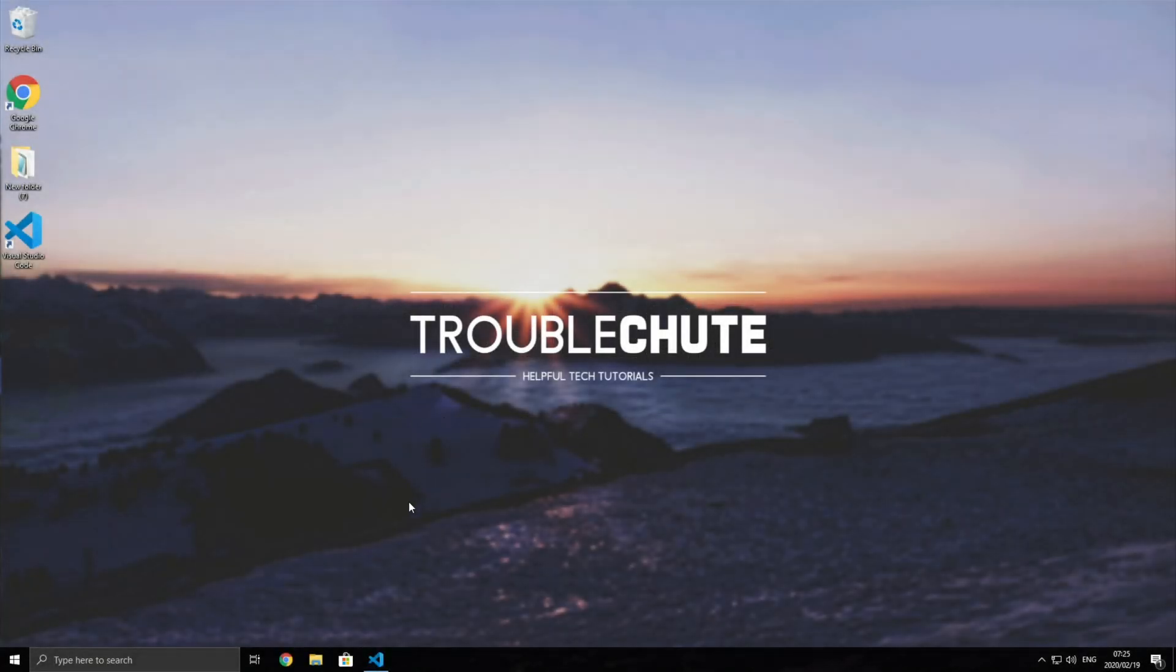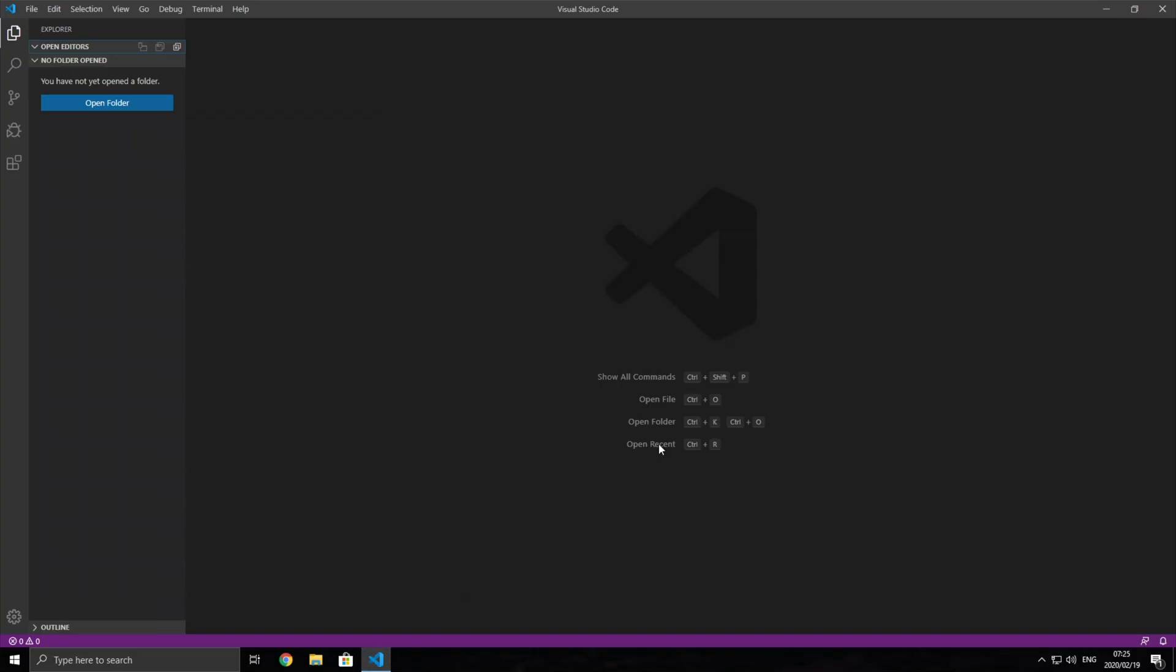What's up guys, my name is Technoblo here for Troubleshoot and today I've got a video for you on VS Code, Visual Studio Code.